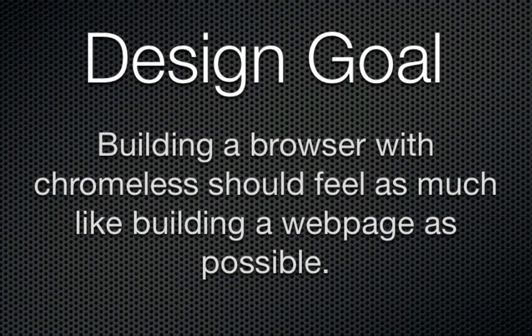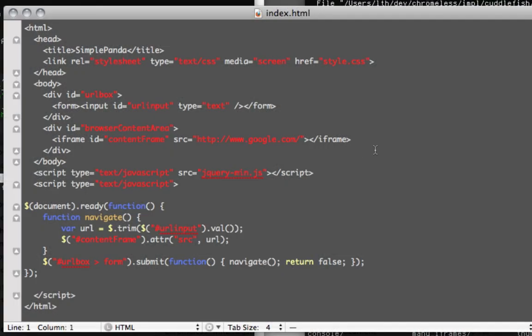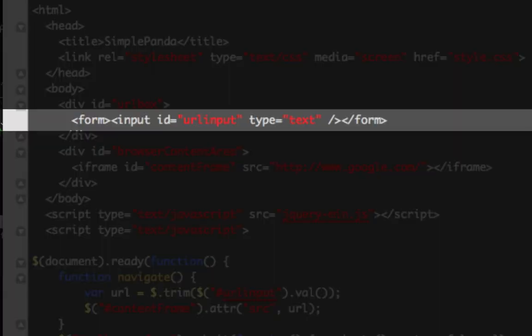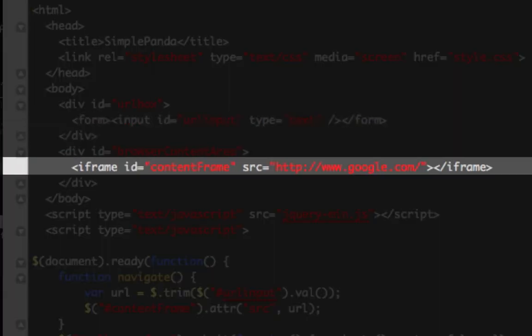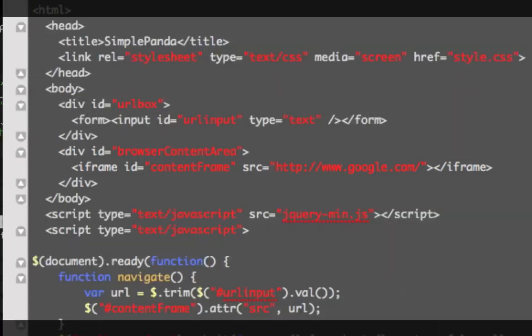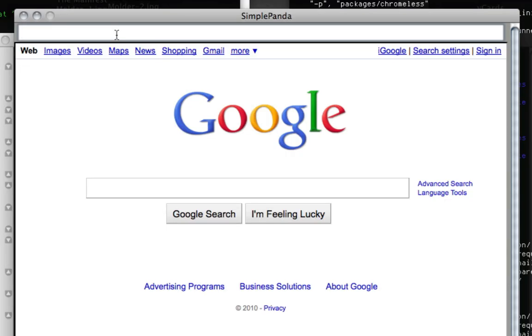Now, let's take a tour of some of the things you can do. What you're looking at now is a very simple but functional web browser. Here you can see basic HTML which renders a text box where you can type in a URL and an iframe where web content will go. With Chromeless, this is really all the code you need to build a browser.